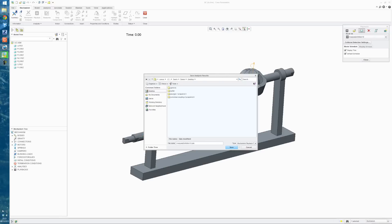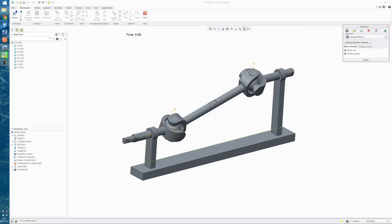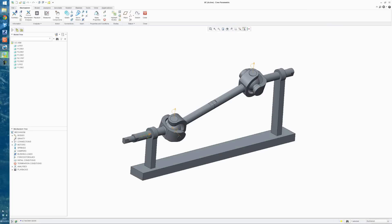I'm just going to close this, and for the moment we'll save this analysis. I'm going to just save it onto the desktop. We'll call it UC for Universal Connection, and save that, and close. And then close the Mechanism Mode.